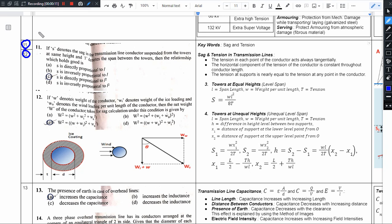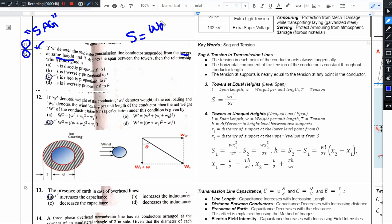I have the 11th and 12th questions, and both of these questions are from SAG on transmission line concepts. The 11th question is: if S denotes the SAG in the transmission line conductor suspended from towers at the same height, and L denotes the span between the towers, then the relationship which holds good is — the SAG formula is S = WL² / 8T.